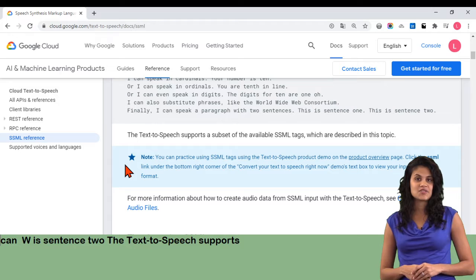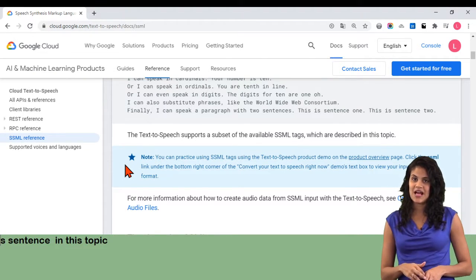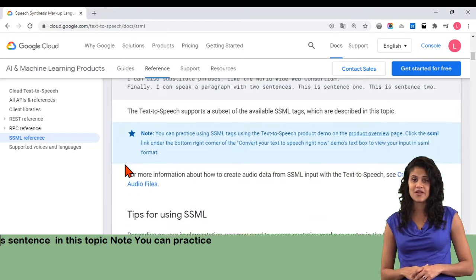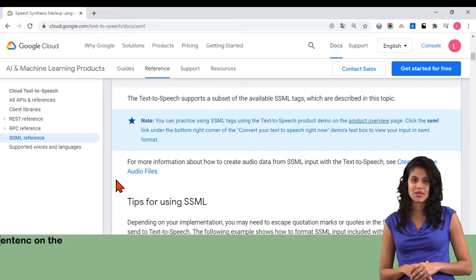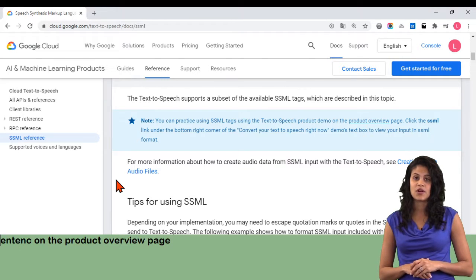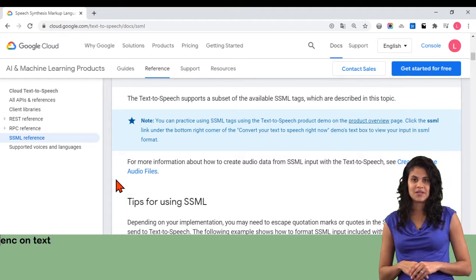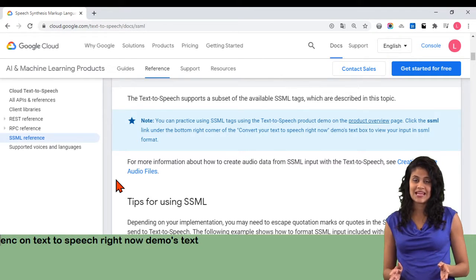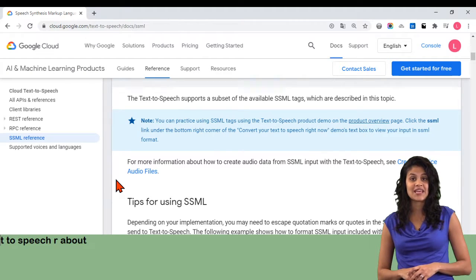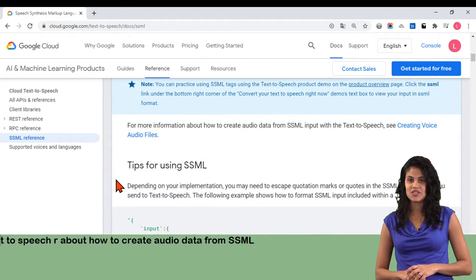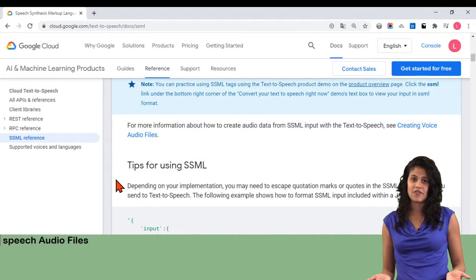The text-to-speech supports a subset of the available SSML tags, which are described in this topic. Note: you can practice using SSML tags using the text-to-speech product demo on the product overview page. Click the SSML link under the bottom right corner of the Convert your text-to-speech right now demo's text box to view your input in SSML format. For more information about how to create audio data from SSML input with the text-to-speech, see Creating voice audio files.